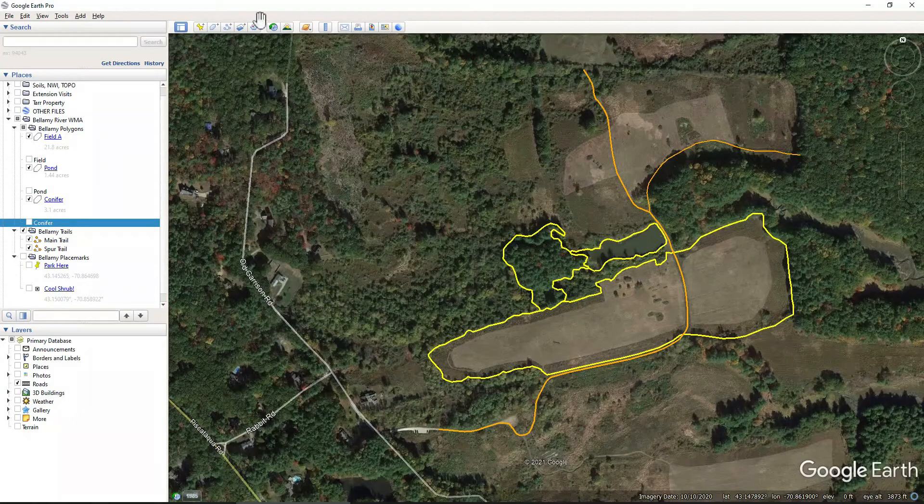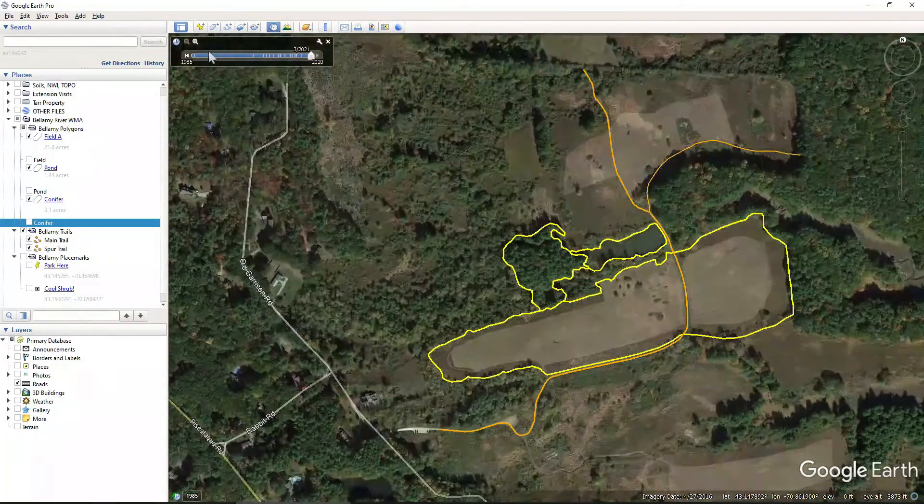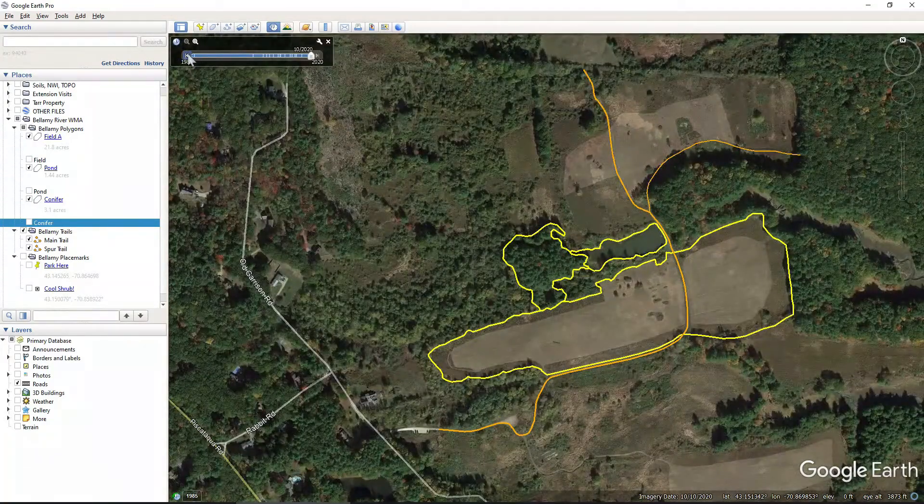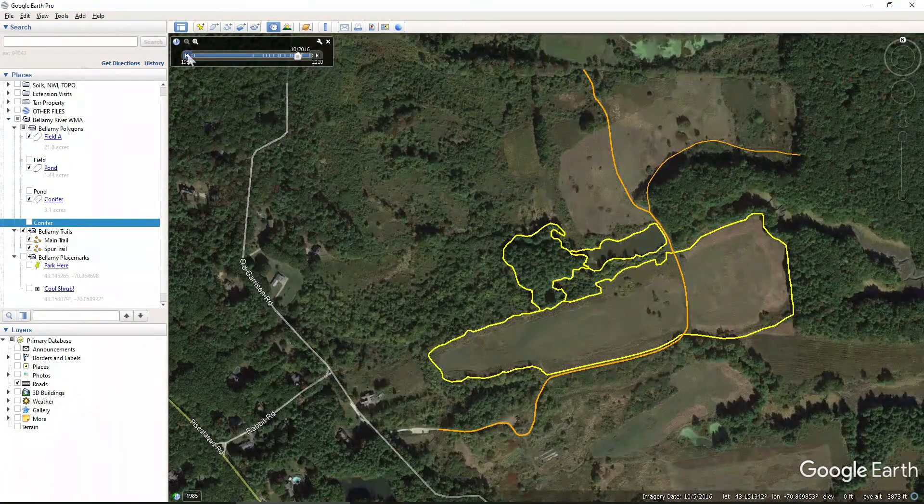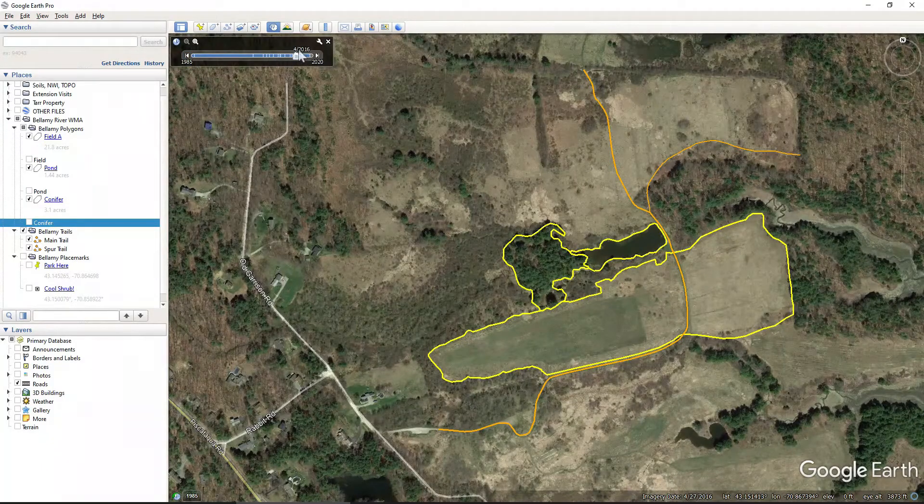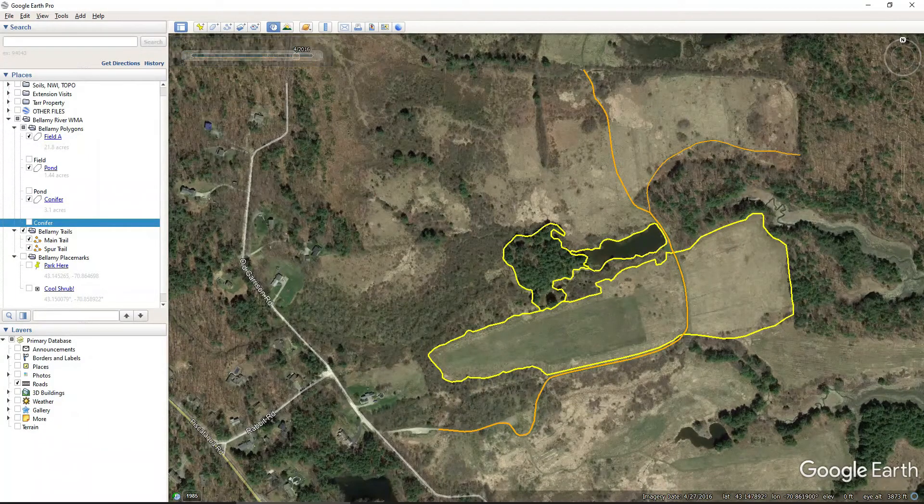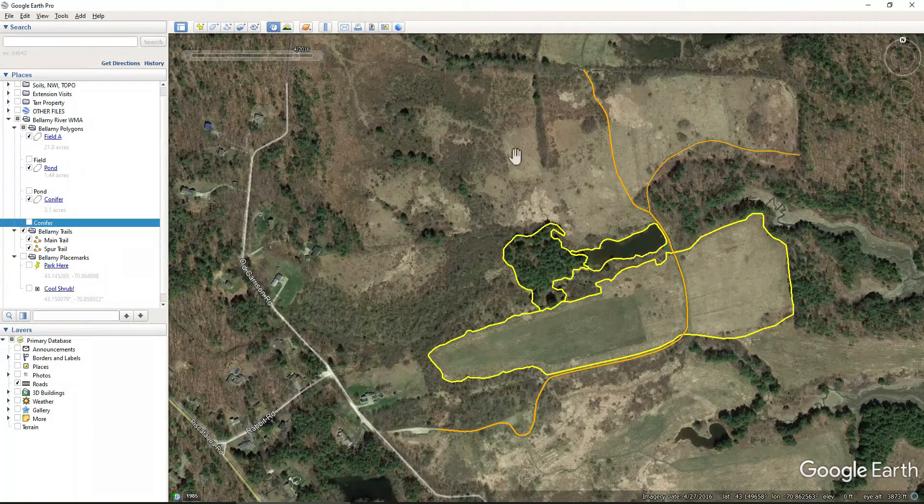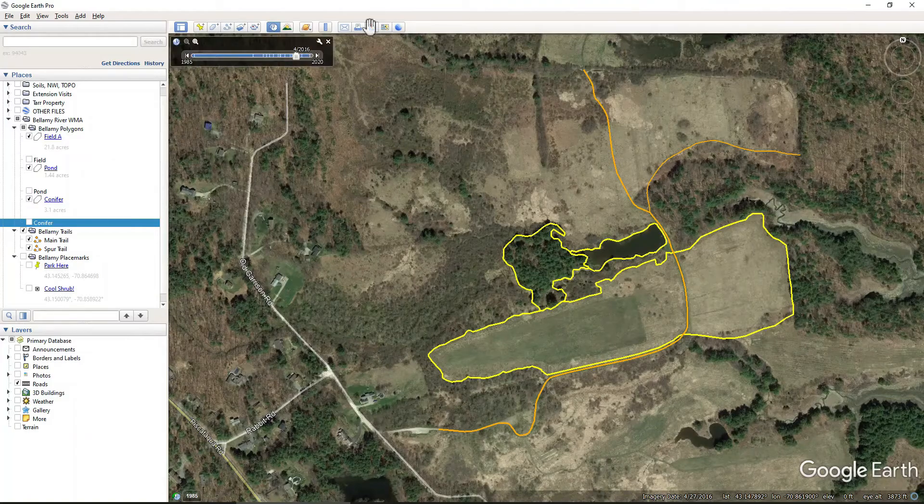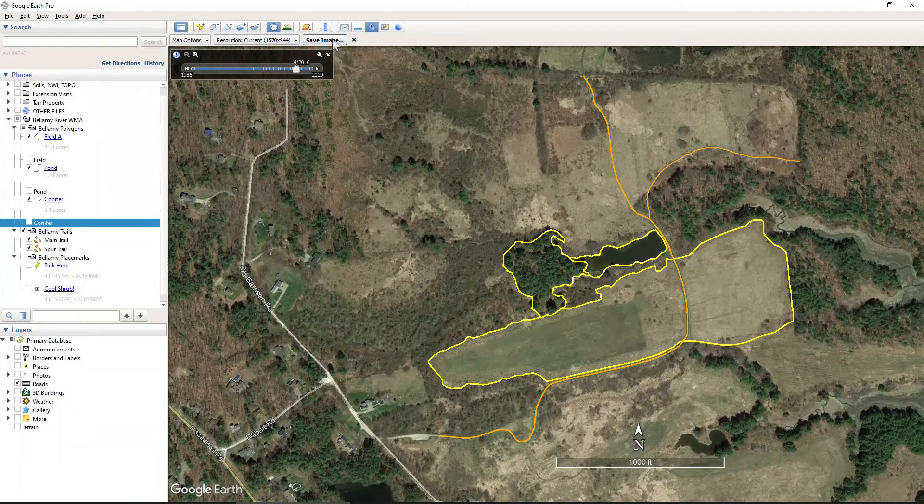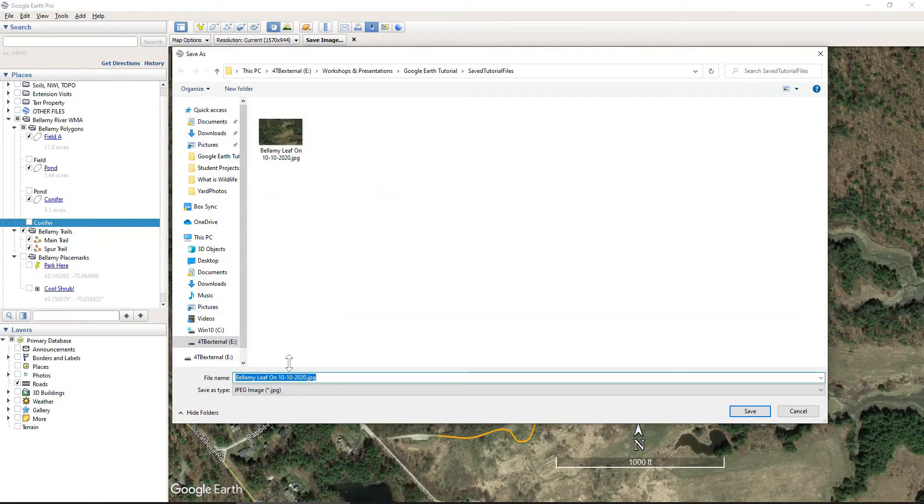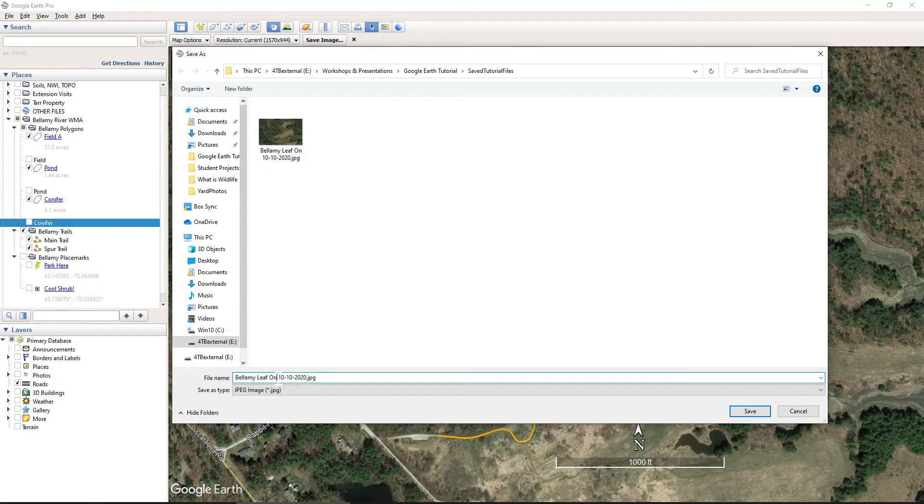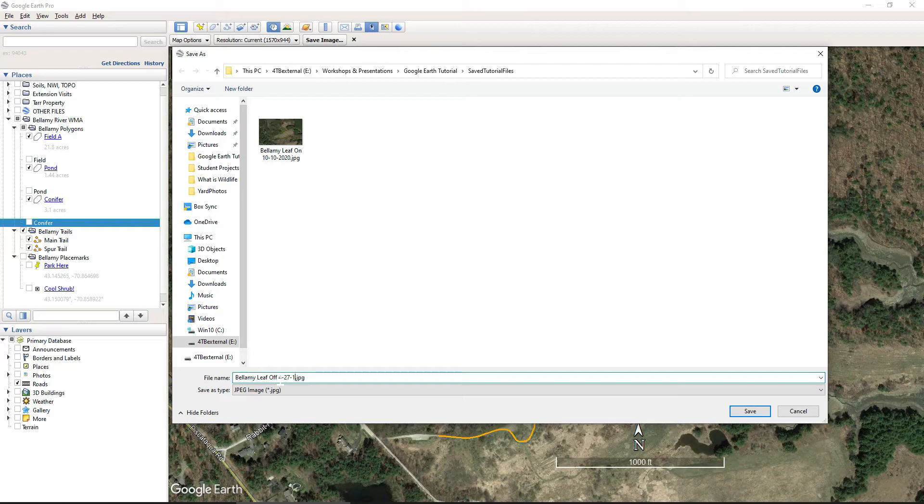I'll come to the Historical Imagery. Come back to the most recent leaf off photo, which is 4-27-16. I'll come to Print Image and Save Image. And this will be the Bellamy Leaf off for 4-27-16.